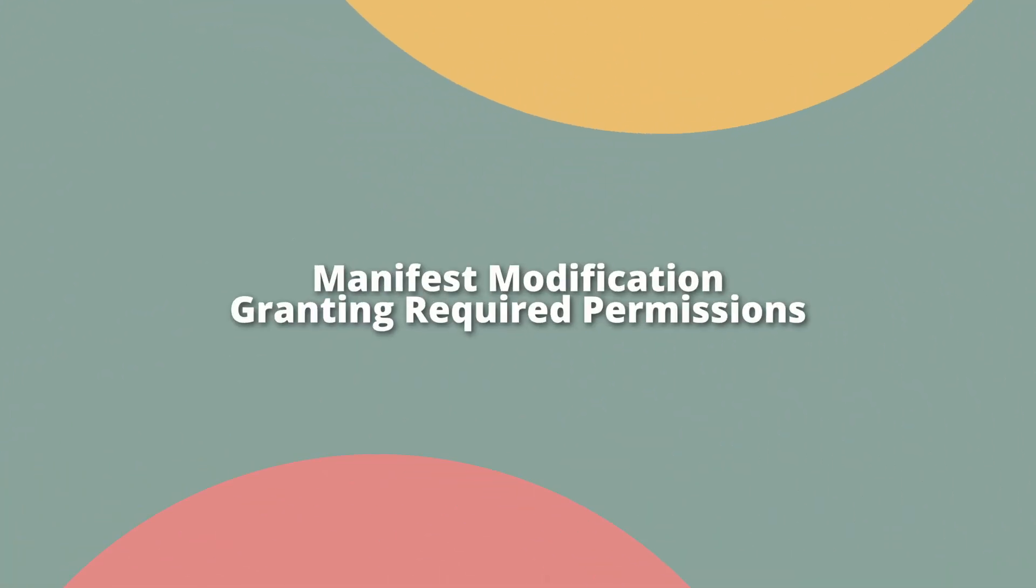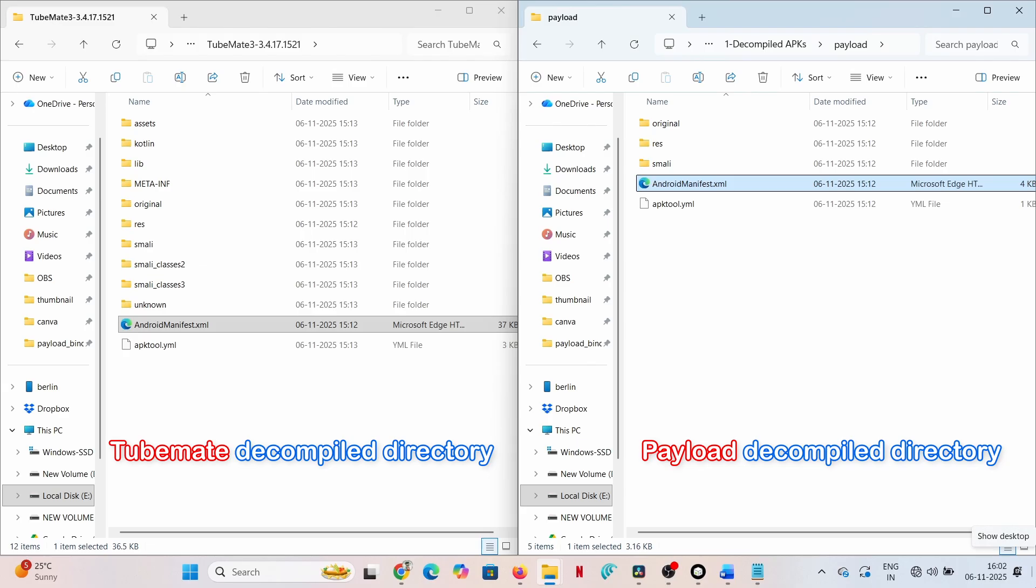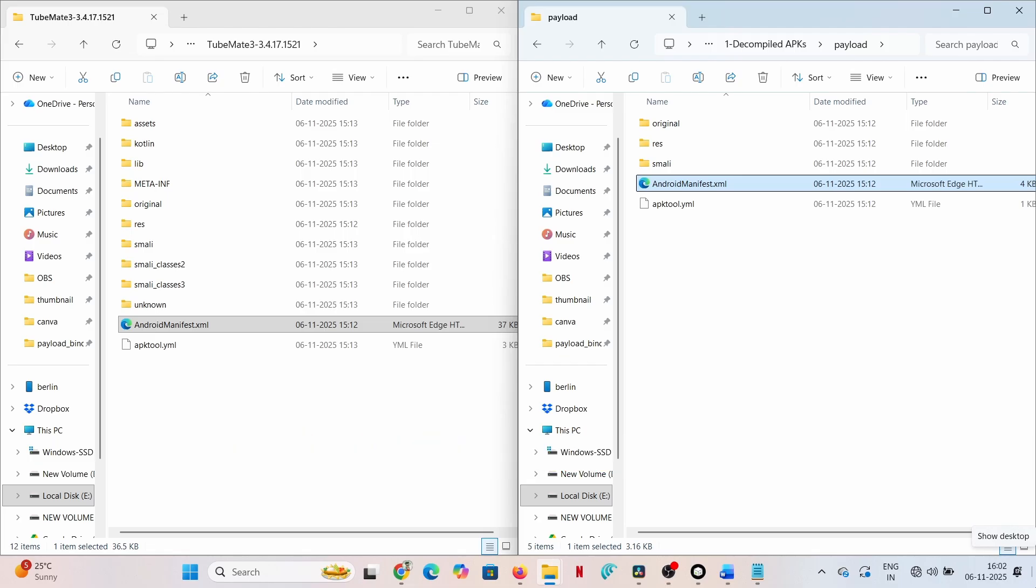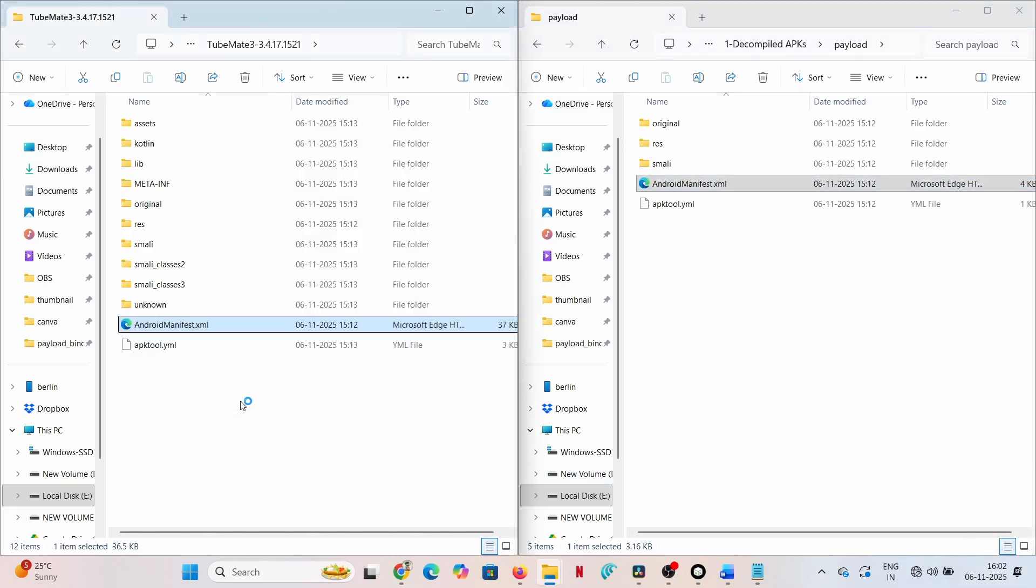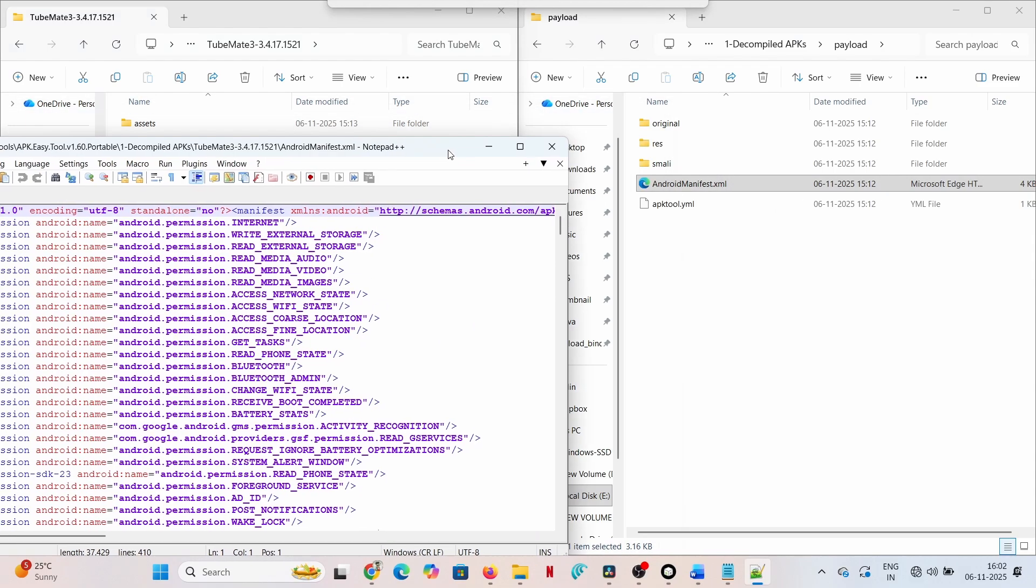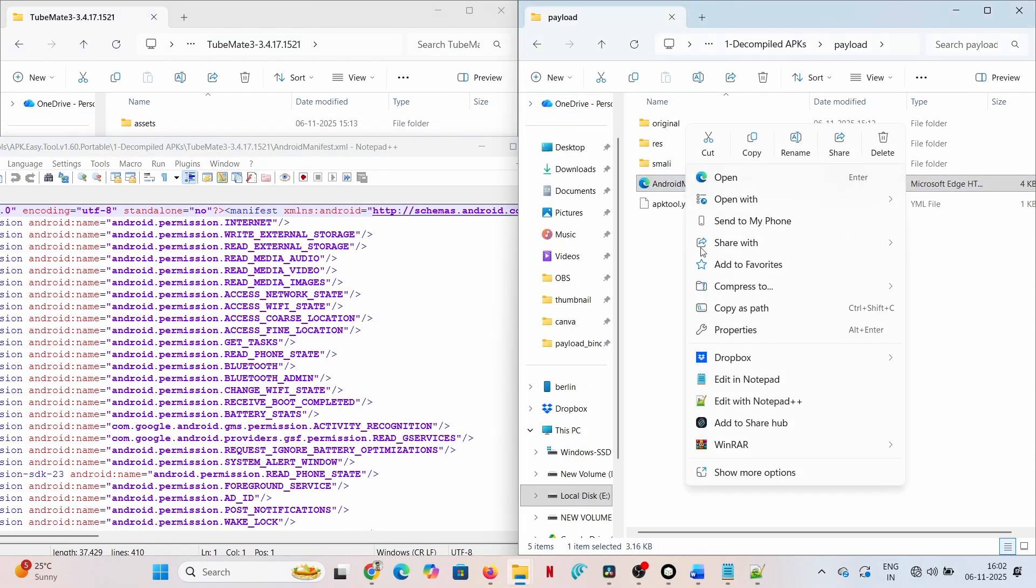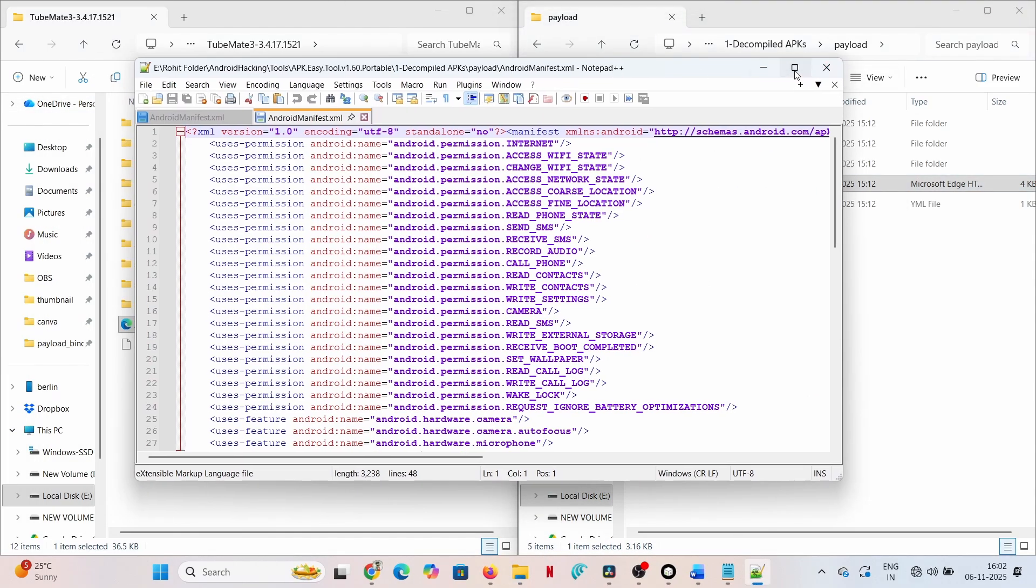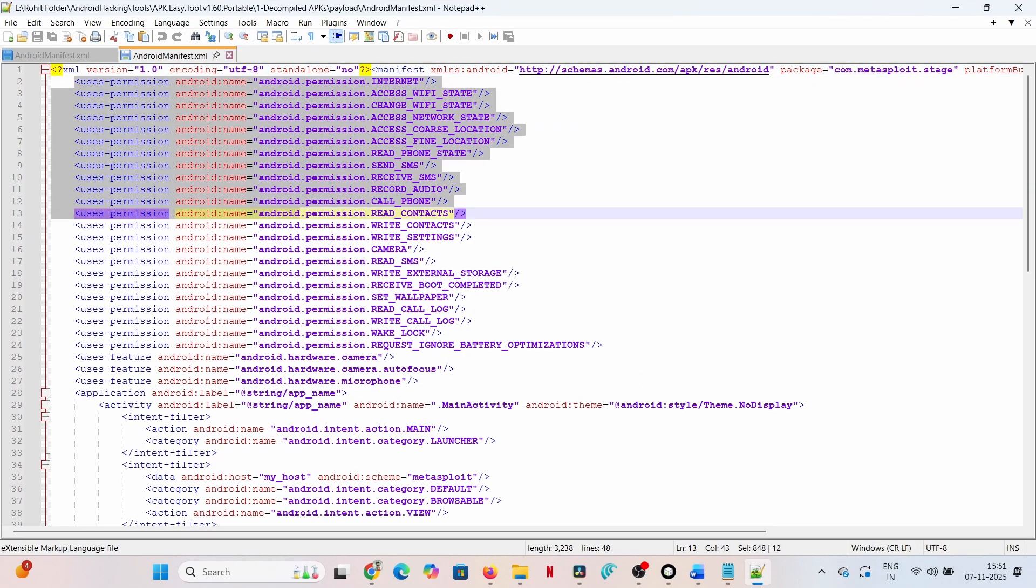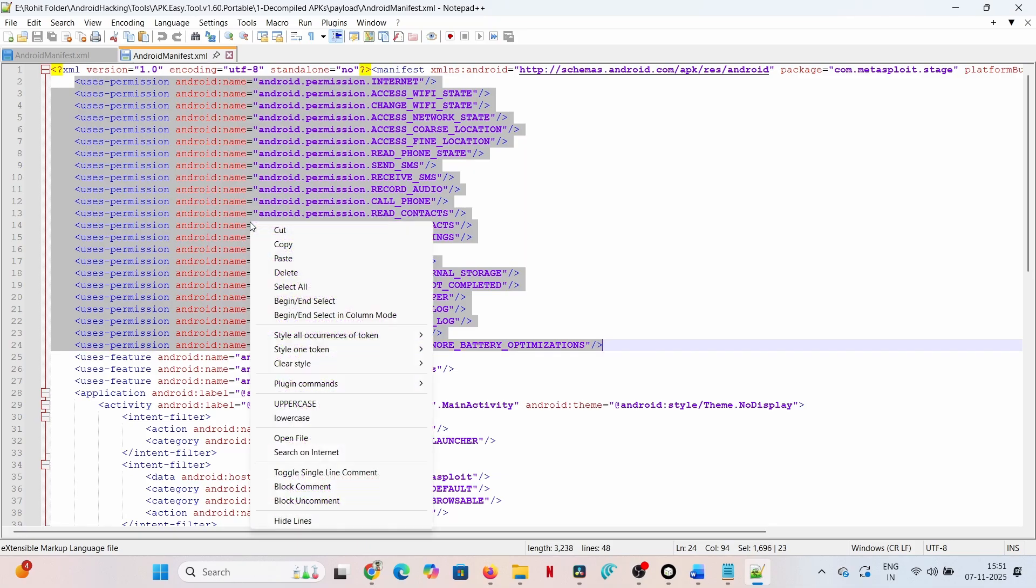Manifest modification: granting required permissions. The payload needs access to the system, it needs permissions. This must be declared in the application's configuration file, the AndroidManifest.xml. Open AndroidManifest.xml from the decompiled TubeMate folder. Open the same file from the decompiled payload folder. Copy every necessary uses-permission tag from the payload's manifest and paste them into the TubeMate's manifest, ensuring no duplicate permissions are present.